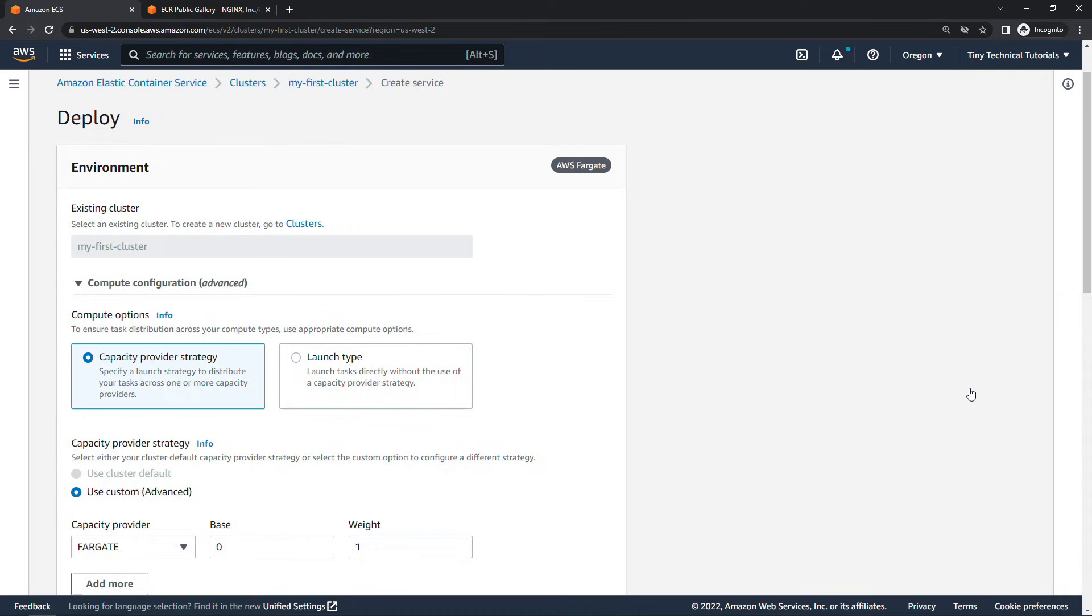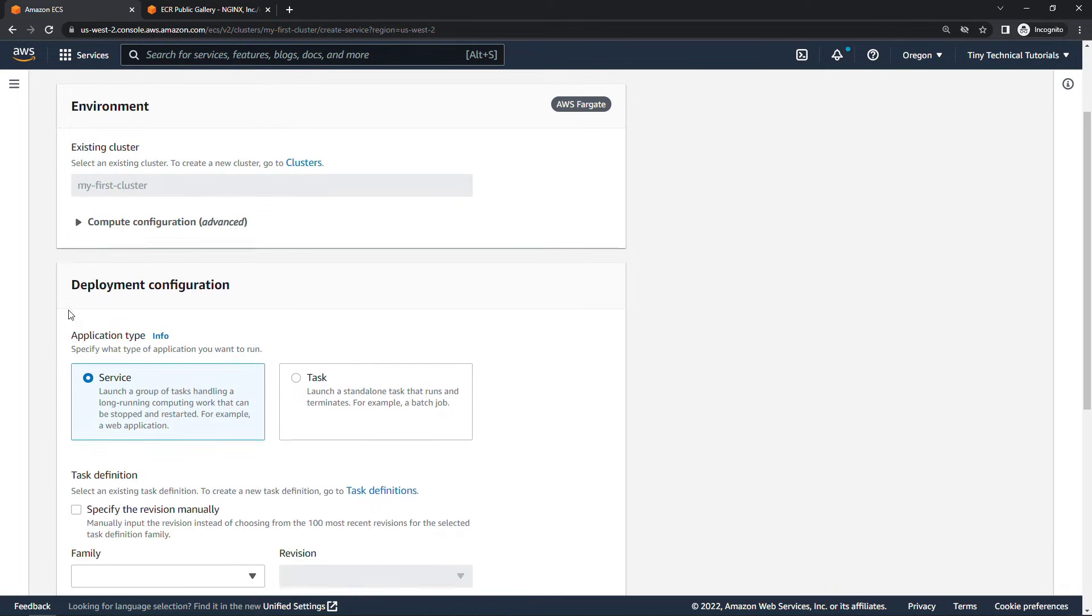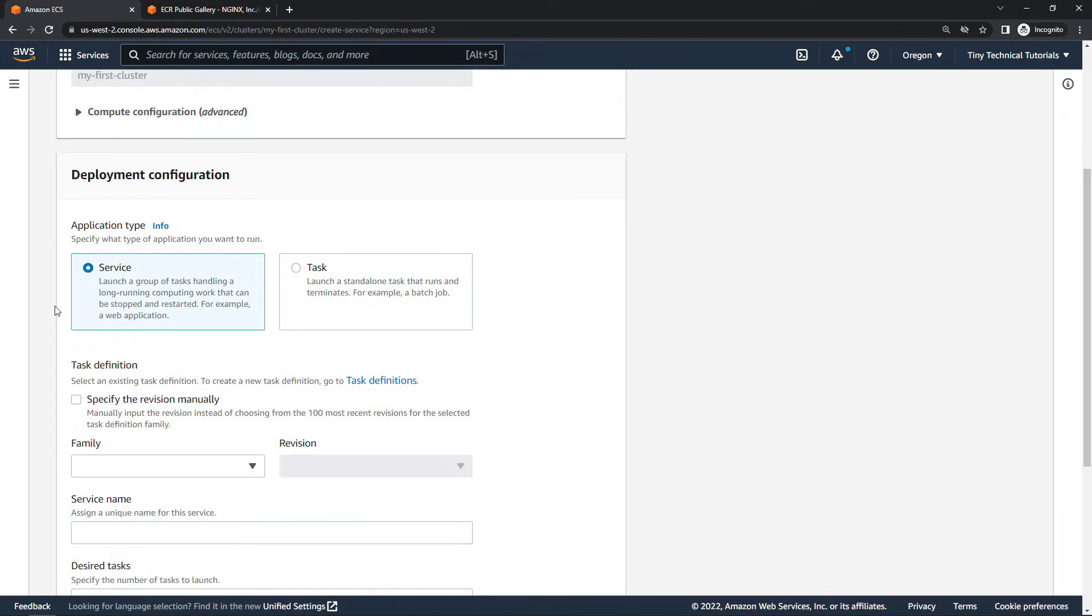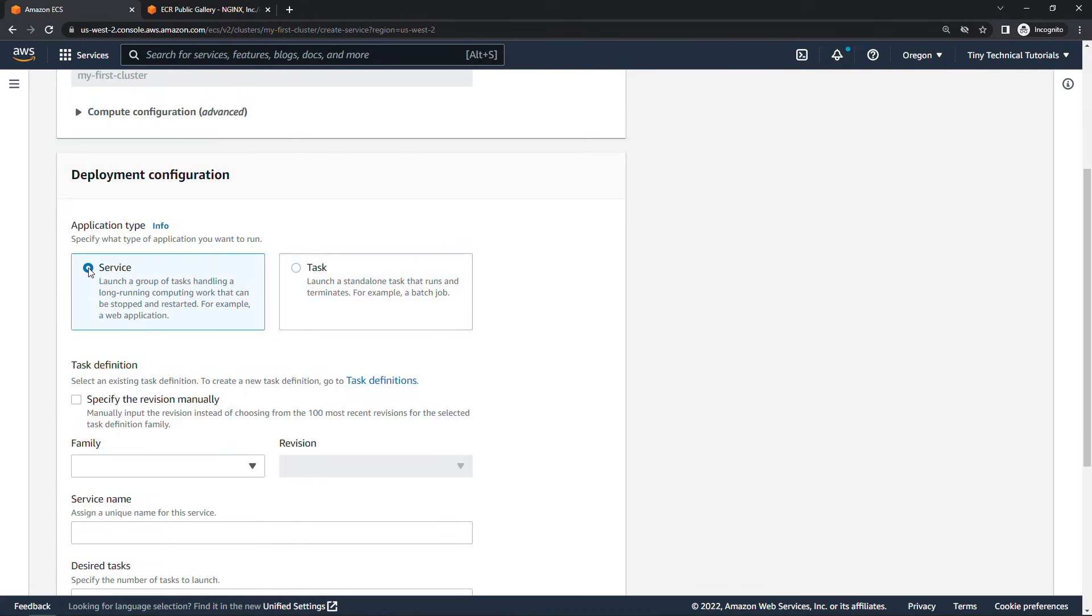The cluster should be filled in already for you my first cluster. You don't need to update this compute configuration for what we're doing so I'll just collapse that. Deployment configuration. You've got options for service. Basically a group of long-running tasks like a web application. This is the one that we're going to use. You could also though just run a standalone task if you wanted. Something like a batch job that just runs once and then it terminates. But let's go with service.